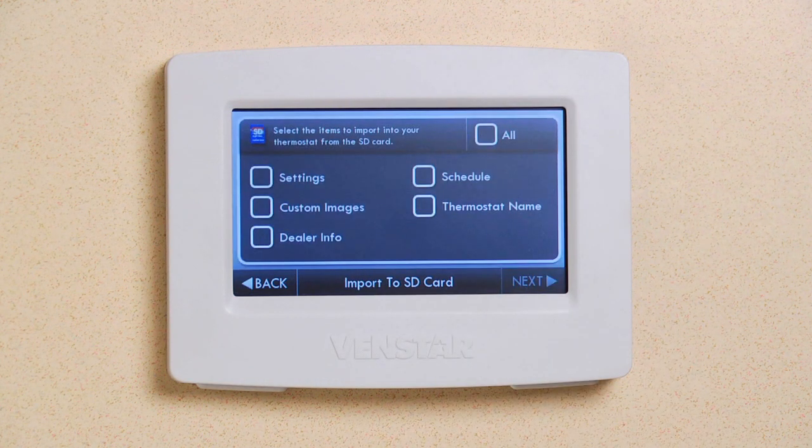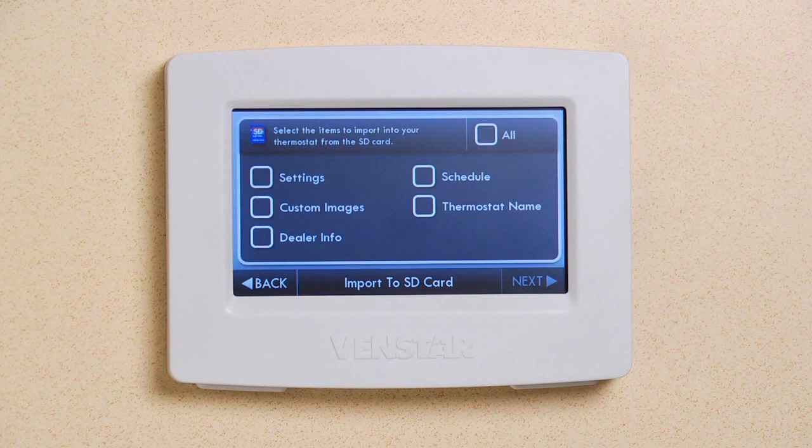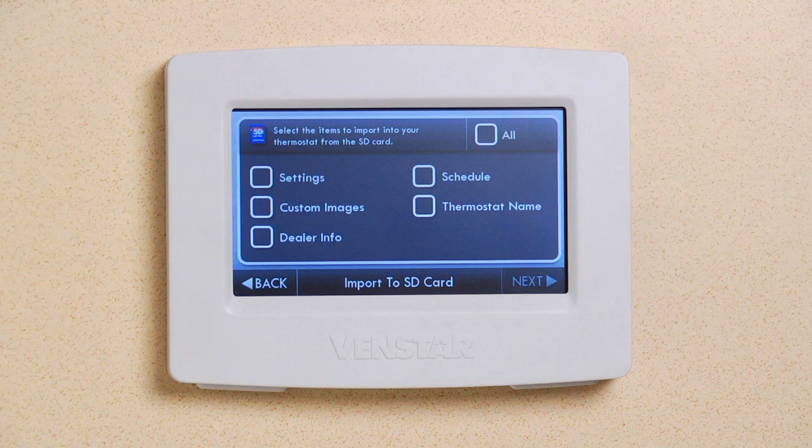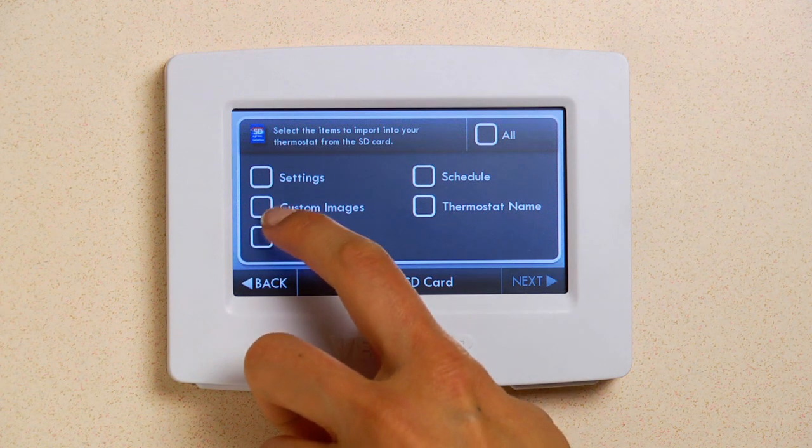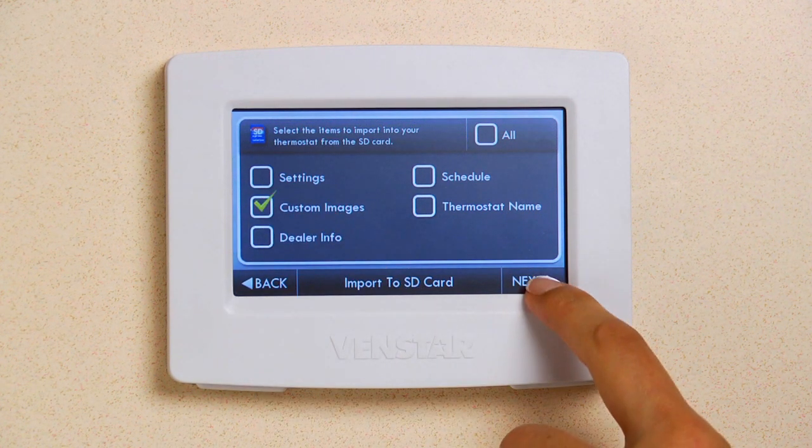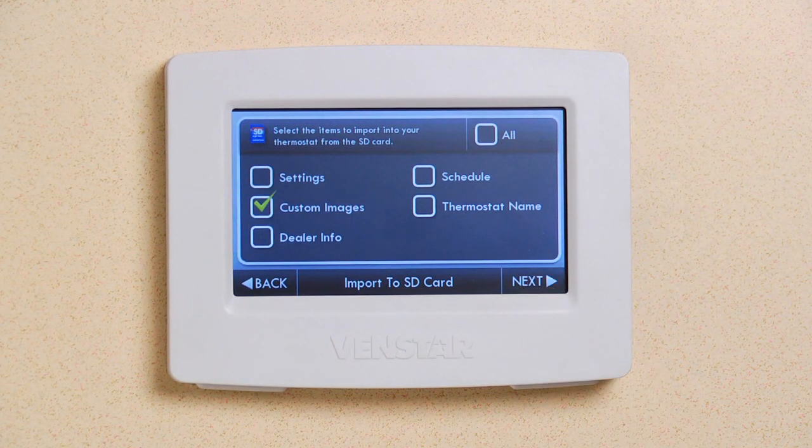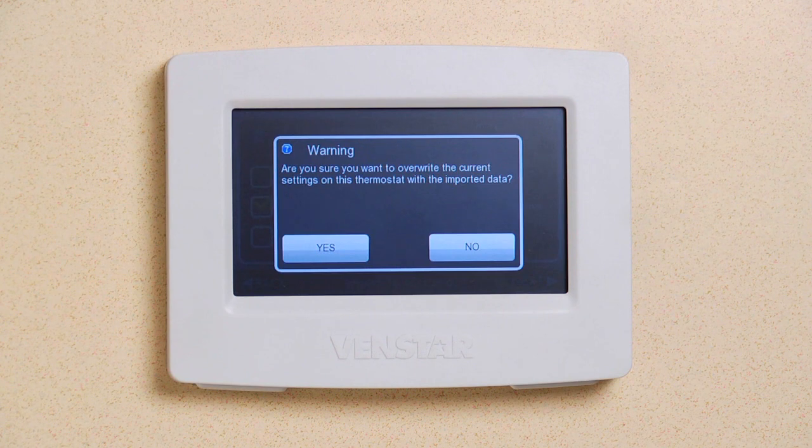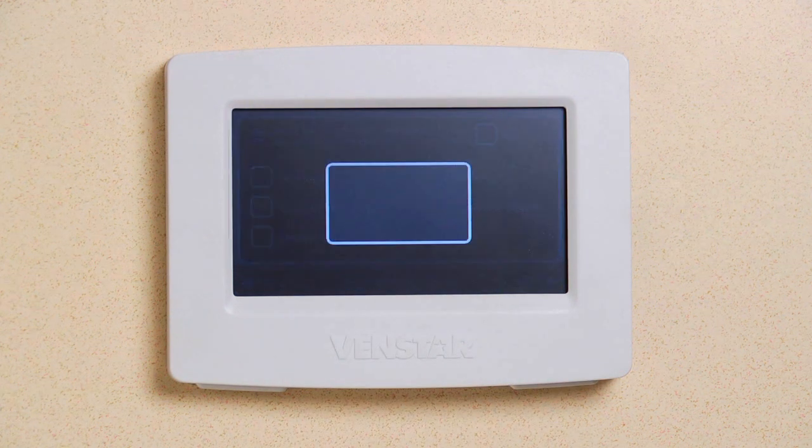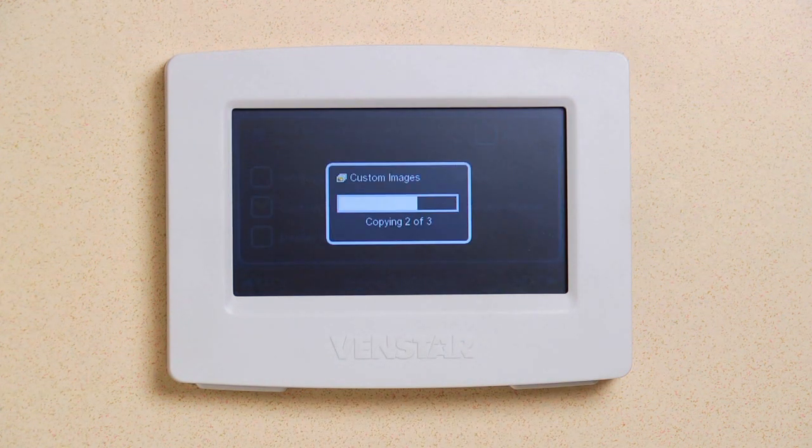Next, you'll be presented with this screen. This gives you the option to import all of your settings or individual settings. For this tutorial, I just need to import my photos, so I'll select only the custom images. Hit Next, and you'll see a warning screen that you are about to overwrite your existing settings. If this is OK, press Yes.